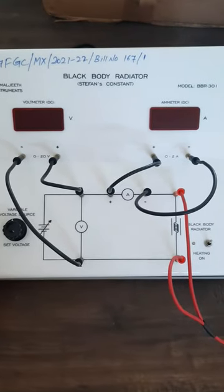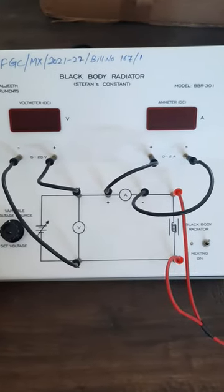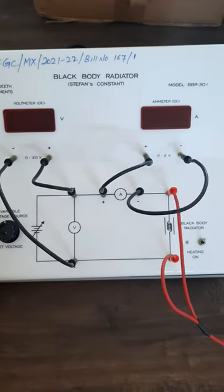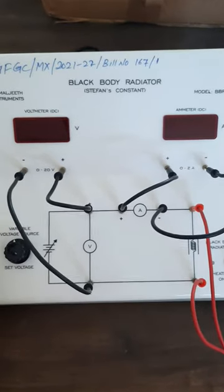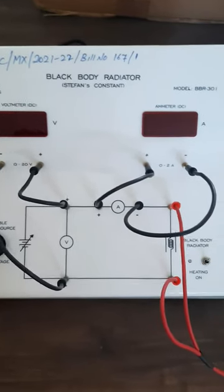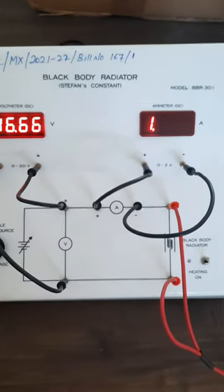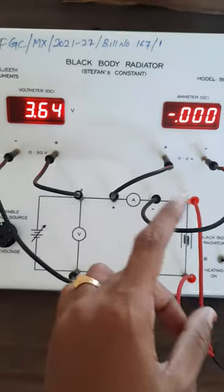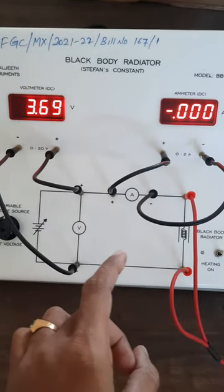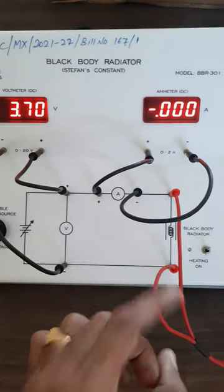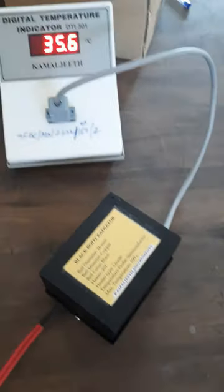Hi everyone, this is the apparatus for the measurement of Stefan's constant, that is black body radiator. So here first you should connect the voltmeter and ammeter according to the given circuit diagram, and then connect the black body radiator.